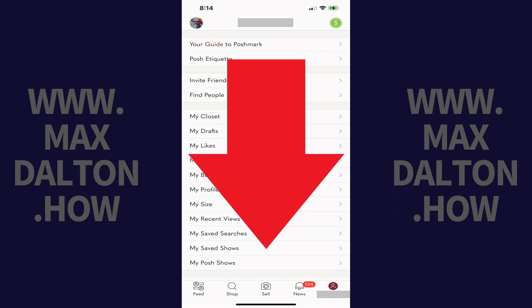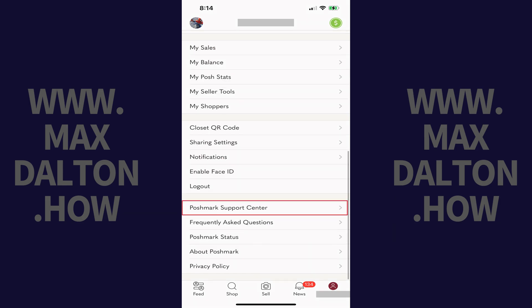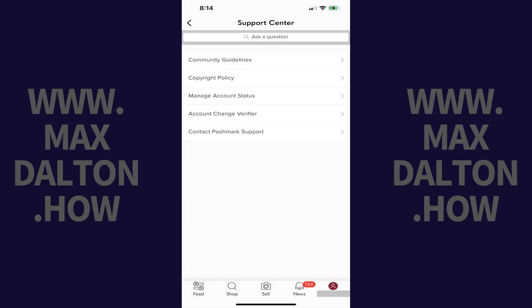Step 3: Scroll down this menu and then tap Poshmark Support Center. The Support Center screen is shown.